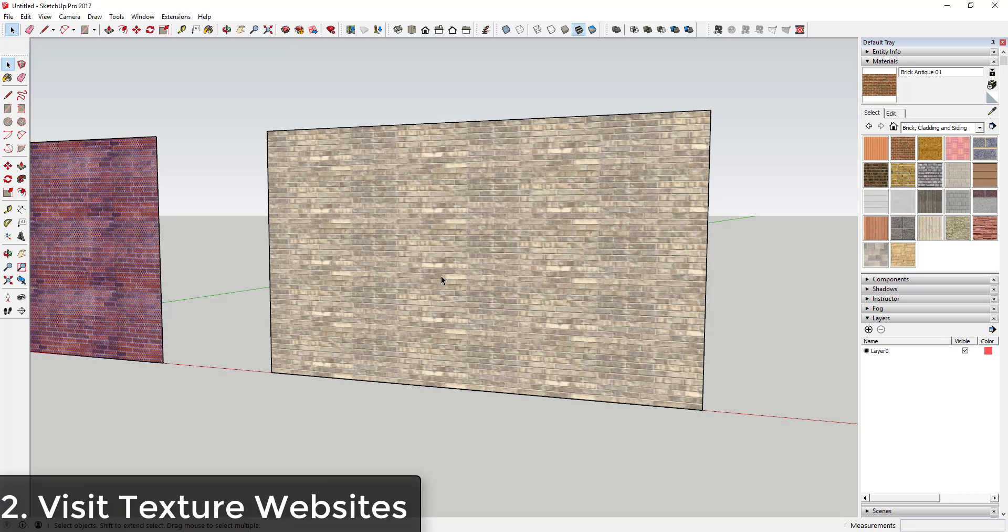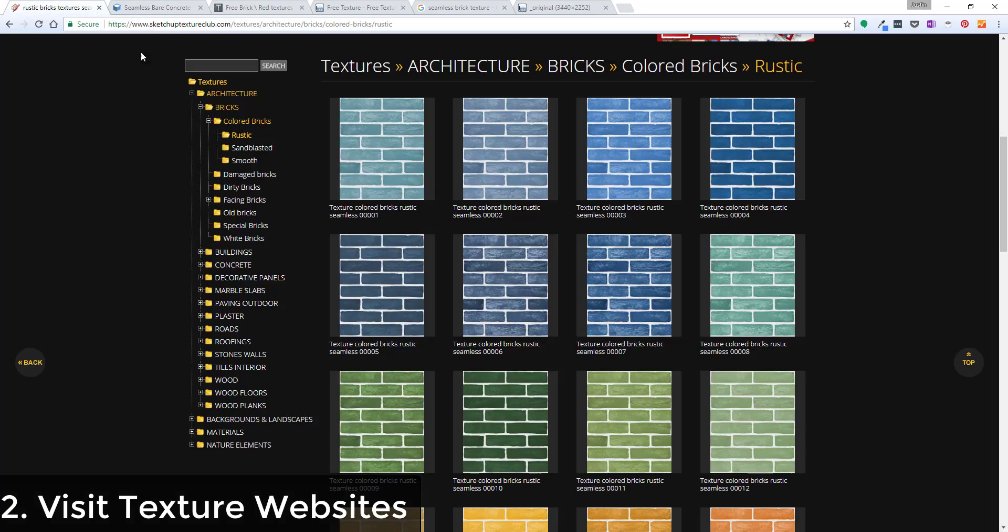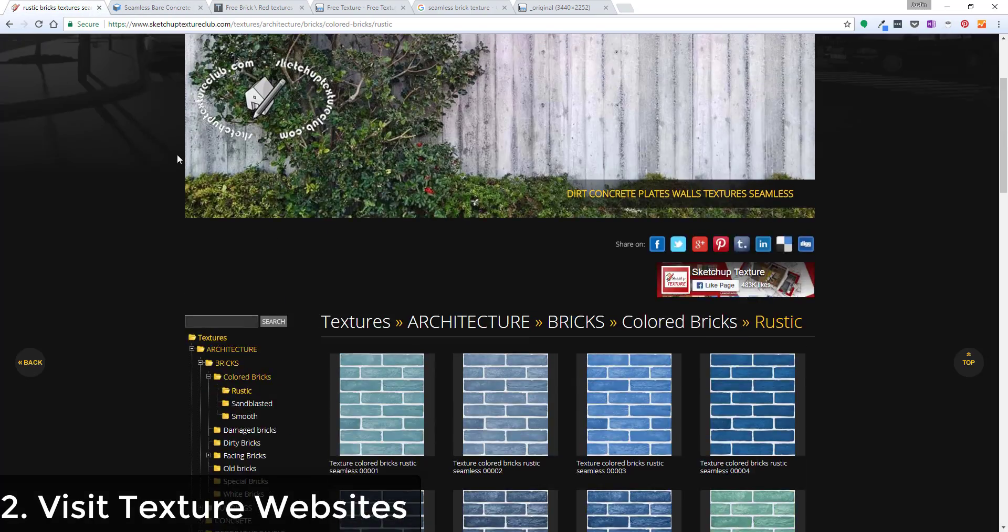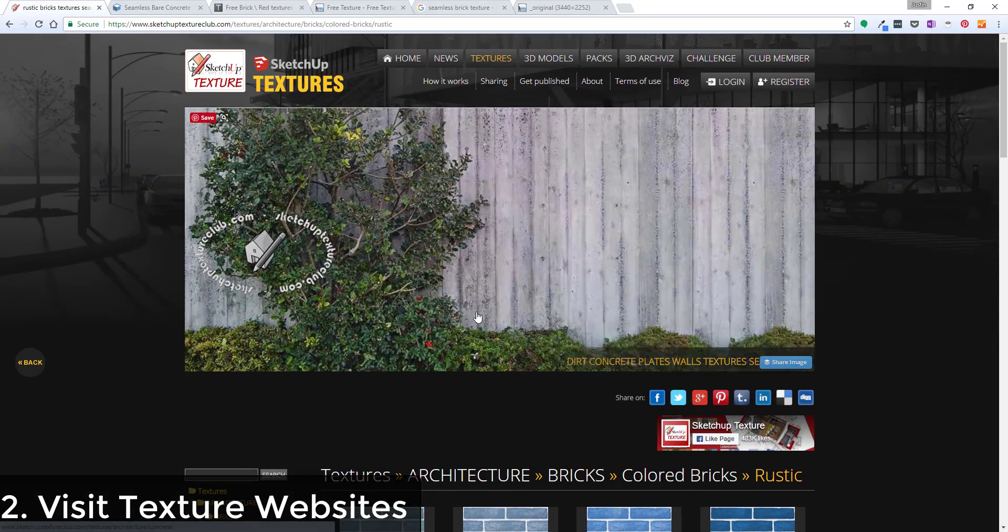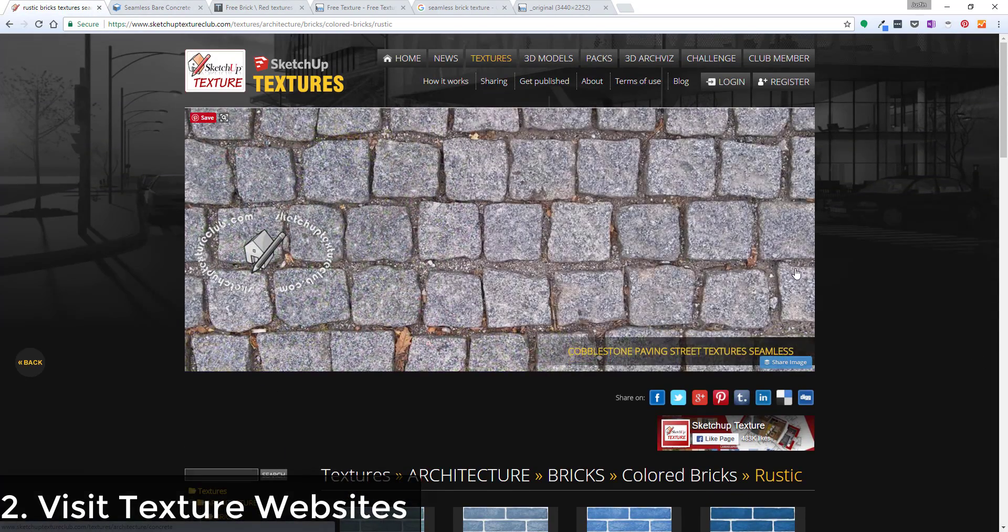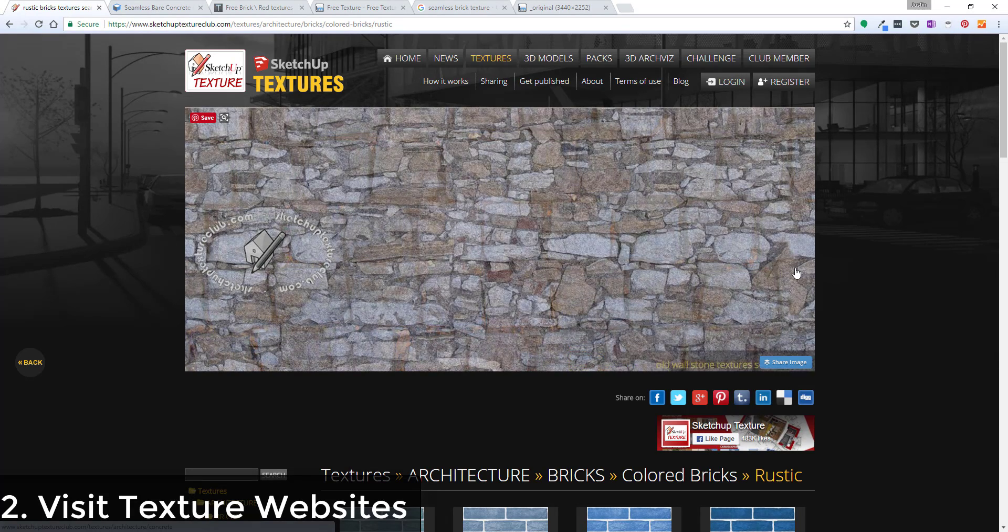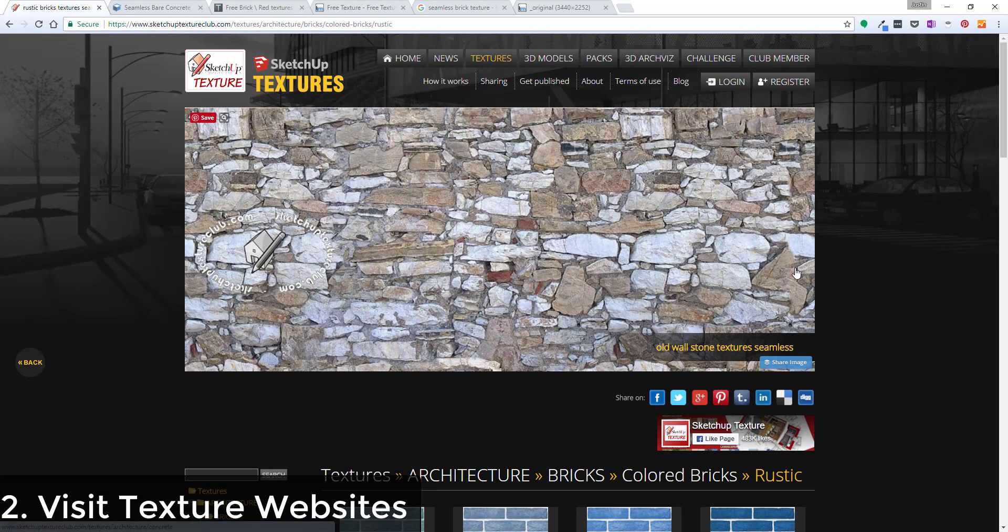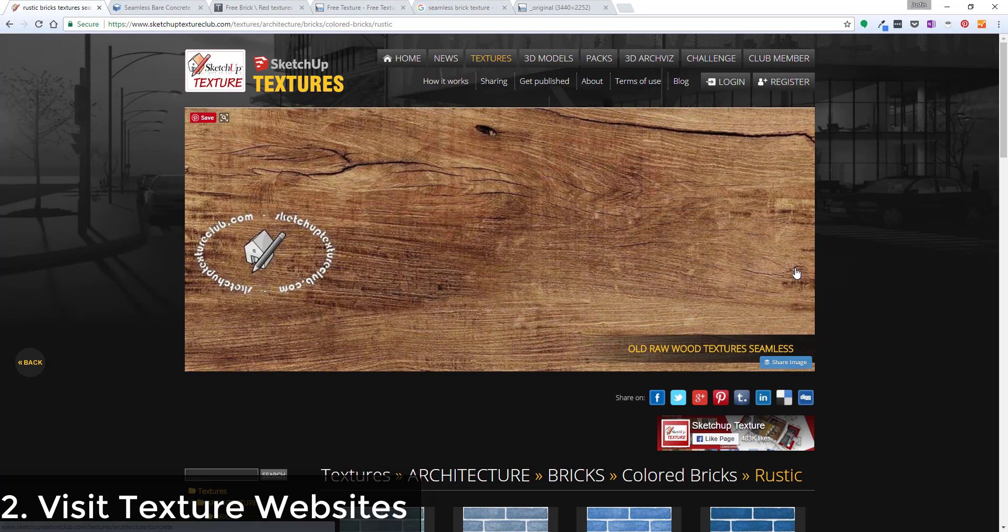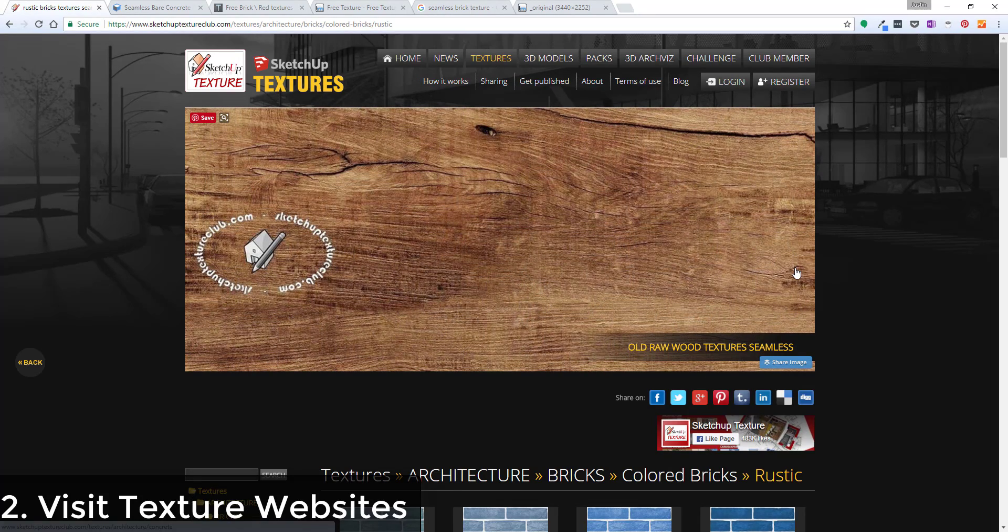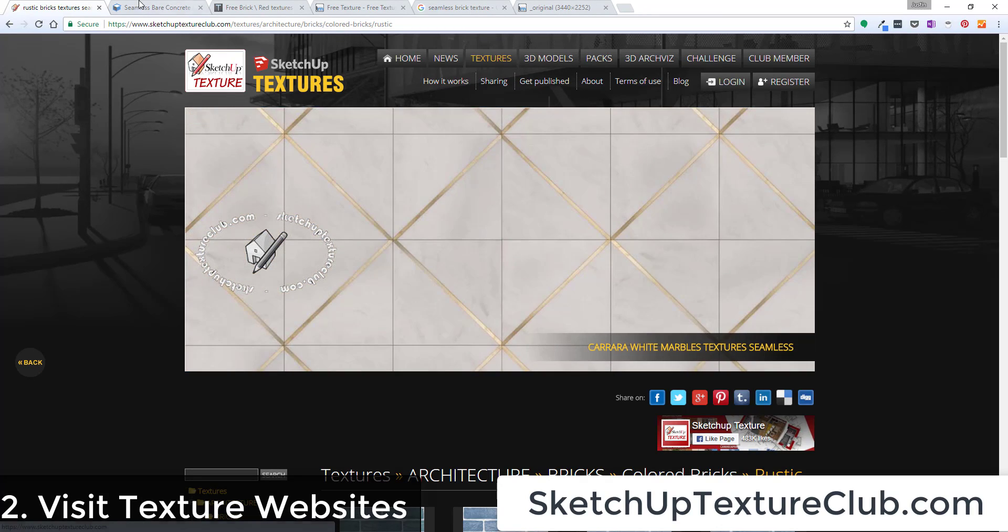But I want to go ahead and just talk about a couple locations where you can get textures. So the first place you can look is texture websites. There's a few different texture websites that I use. There's a bunch of different websites dedicated to textures, but some of them kind of have more seamless textures and good images. Some of them just have images they kind of slapped on there and they don't really work very well.